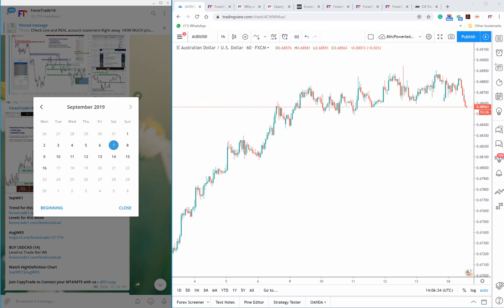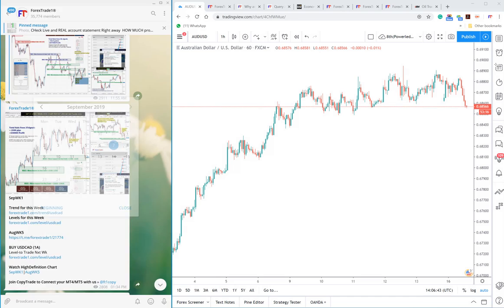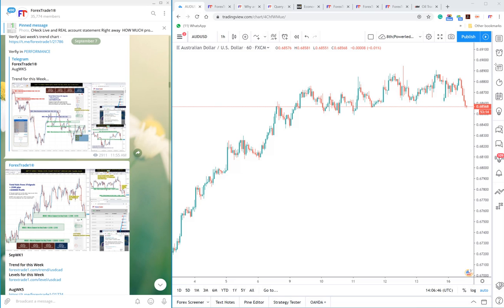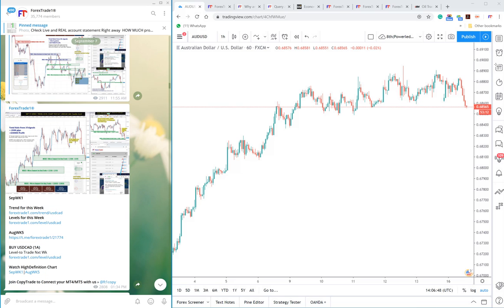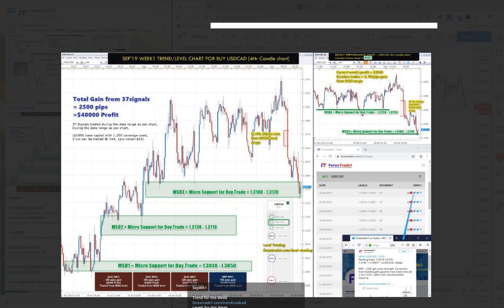We will check each and every signal one by one. Let us first take USDCAD. As you can see, the date is 7th September, the time is GMT. We'll click on USDCAD and as you can see here, the take profit was given for USDCAD at 1.3250. It should be visible to you in this HD chart.